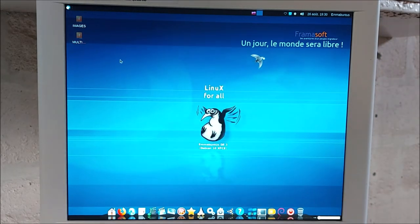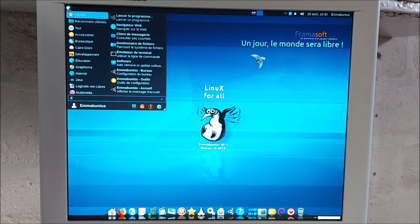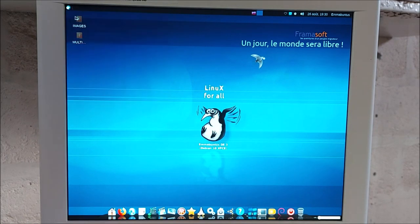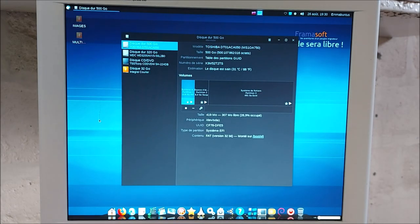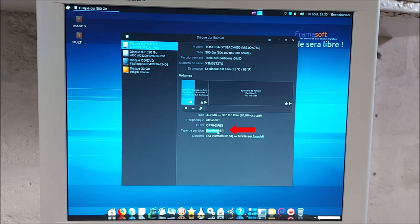Que va-t-on faire ? On va juste vérifier, grâce à l'utilitaire de disque GNOME, que l'on a bien réalisé une installation de type UEFI. Et c'est bien le cas.